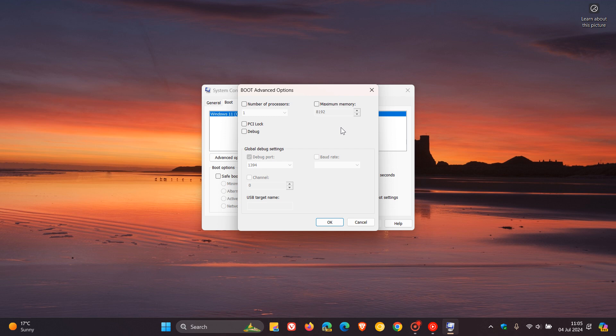So as mentioned, the short answer is no. Just leave these two alone. Don't be like me back in the day. Just leave these boxes unchecked. It's not going to change anything and it will not improve your performance.